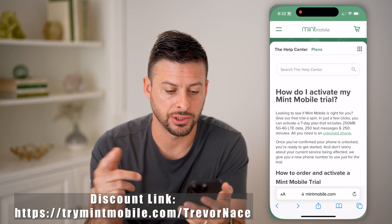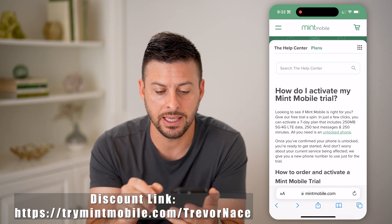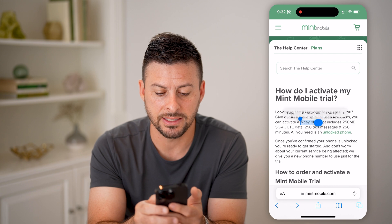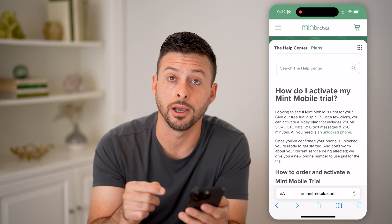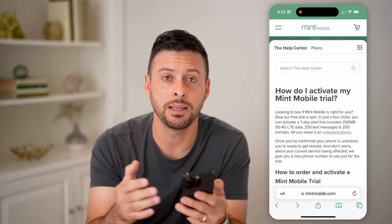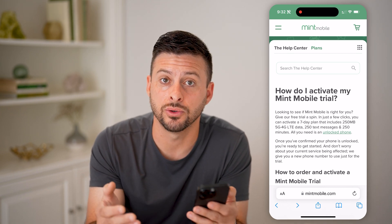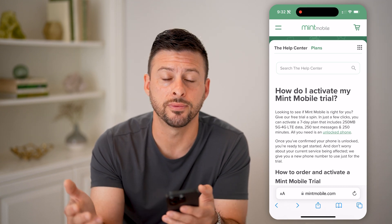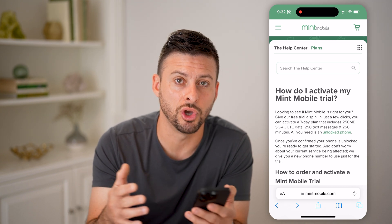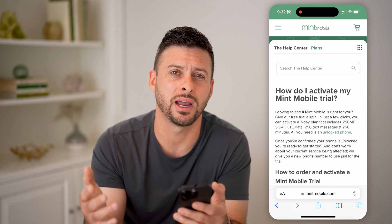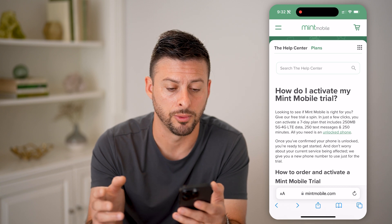Let's open up a web browser here. The key is that Mint Mobile provides this seven-day free trial. Within seven days of signing up for any plan, you can always cancel. You can get all of your money back, and basically you don't have to continue forward and pay for it if you don't want to. So it essentially gives you seven days to try it out and see if you enjoy Mint Mobile.